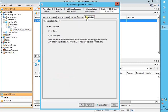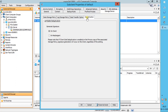Deduplication tab. Enable Deduplication: use this option to enable or disable deduplication for the sub-client. If enabled, you can choose to generate the signature on the client or on the media agent computer. Deduplication is supported on disk storage devices. Therefore, the deduplication options are applicable only if the sub-client is associated with a storage policy containing disk storage.